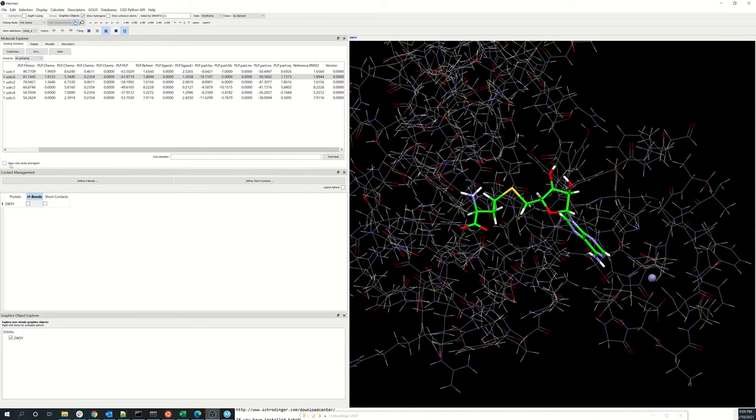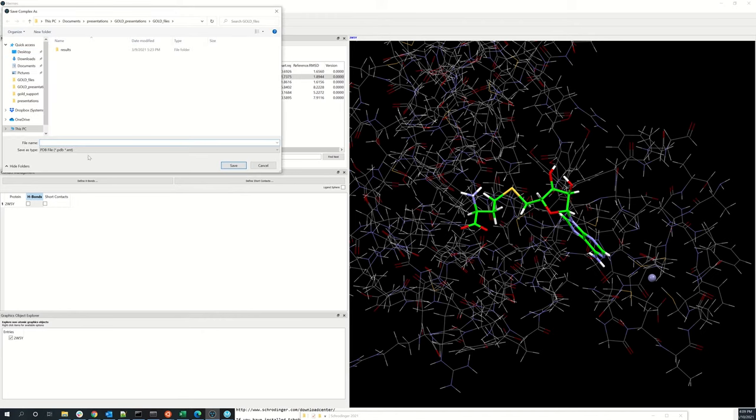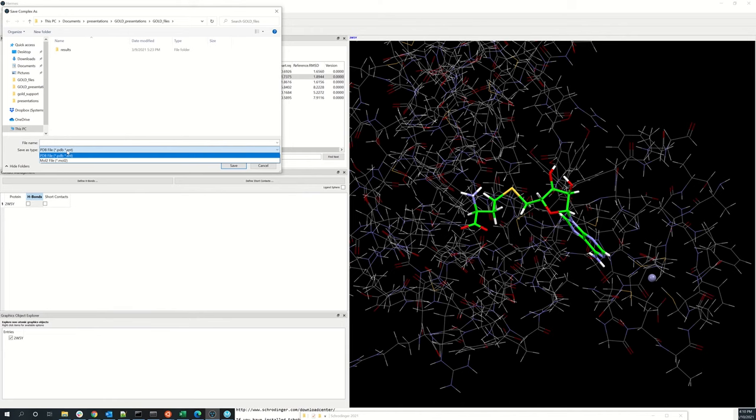If you want to save your complex, you can go to file export complex, and you can save the complex that you have on the screen at the moment either in the PDB or the Mol2 format.